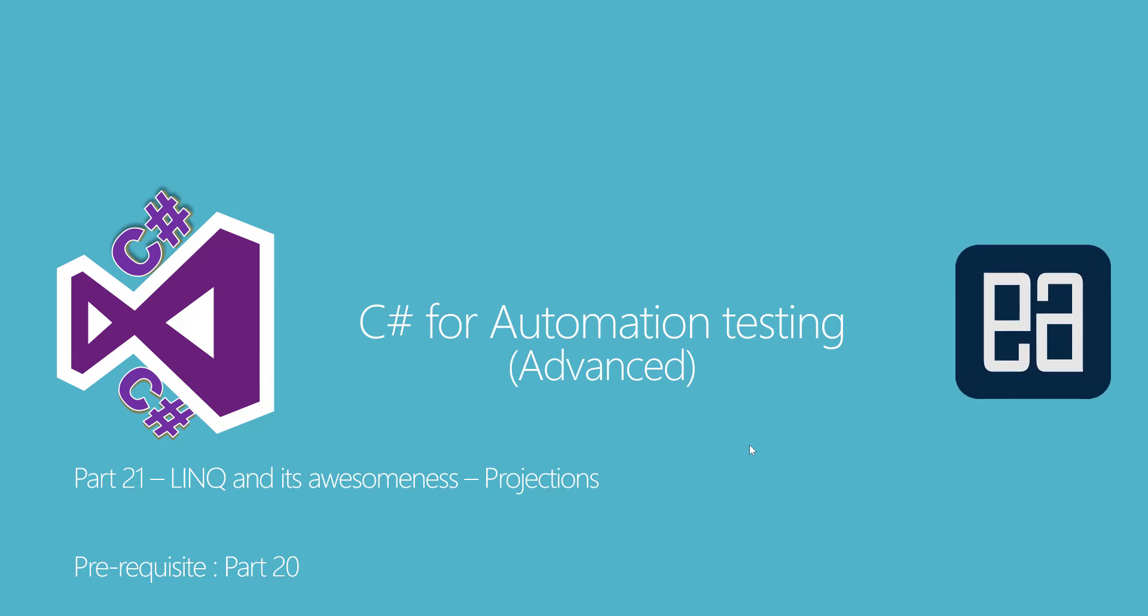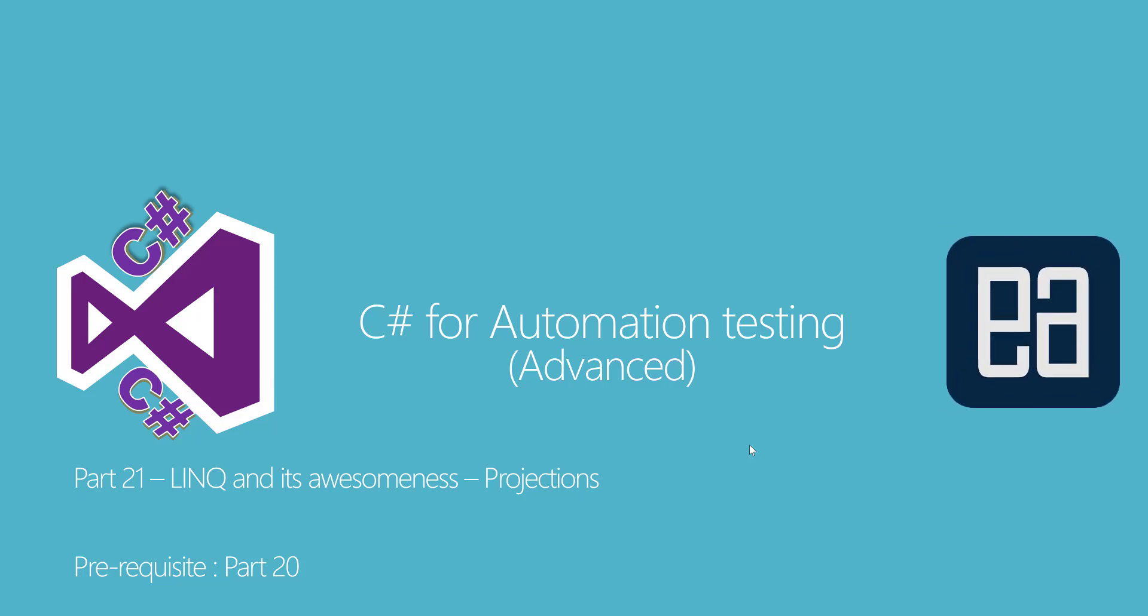Hi, my name is Karthik and I'm from exigitautomation.com. Welcome to part 21 of our C-sharp for automation testing advanced video series. In this video we'll be talking about LINQ and its awesomeness with projections.